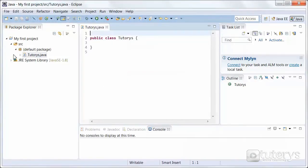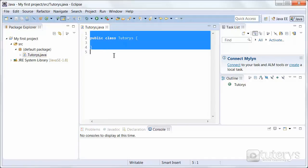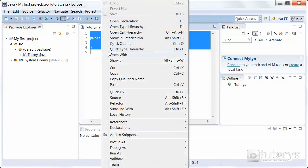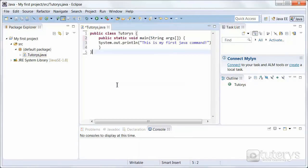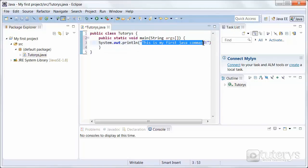As you can see on the left here, we have our class, Tutorys. And in the middle, we have the code, or the program if you wish, that belongs to it. I've already written a program, so I'm going to paste the program directly here. This is the program. Just to explain very briefly, this program, all it wants to do is display a sentence. This is the sentence that it has to display.